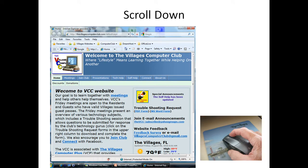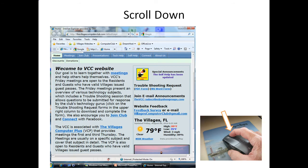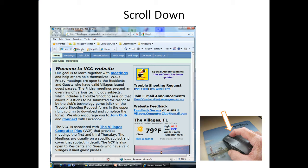To scroll down using the scroll wheel mouse, you take your finger, put it on the scroll wheel, and move it down — and you'll see that the image moves down. If you move the wheel up, the image will move up. Note that you can't use the scroll wheel to move left to right — we'll show you that soon.